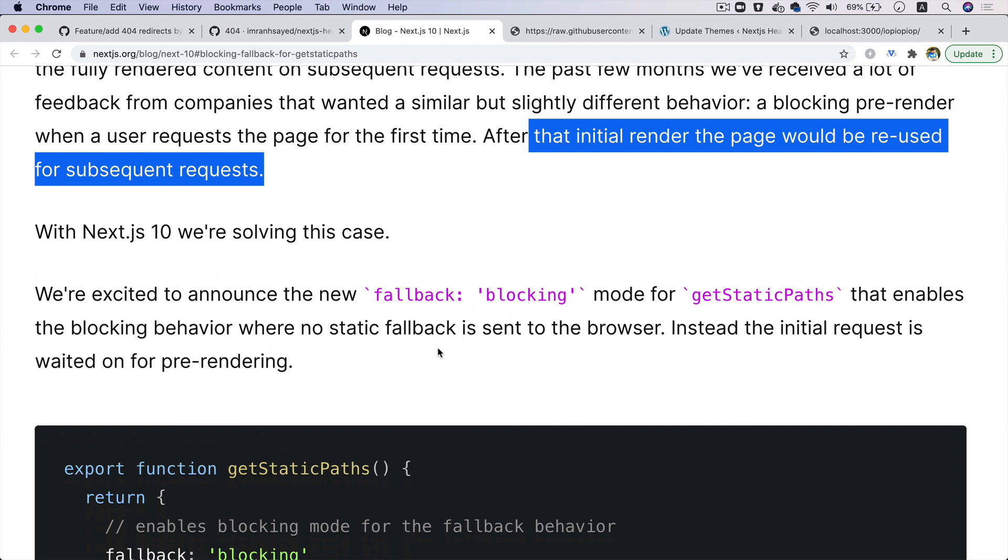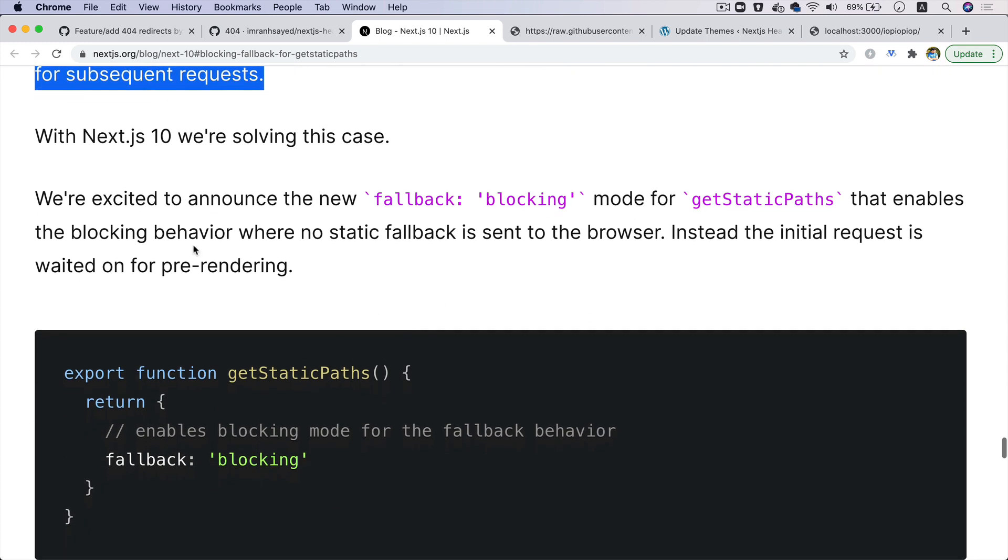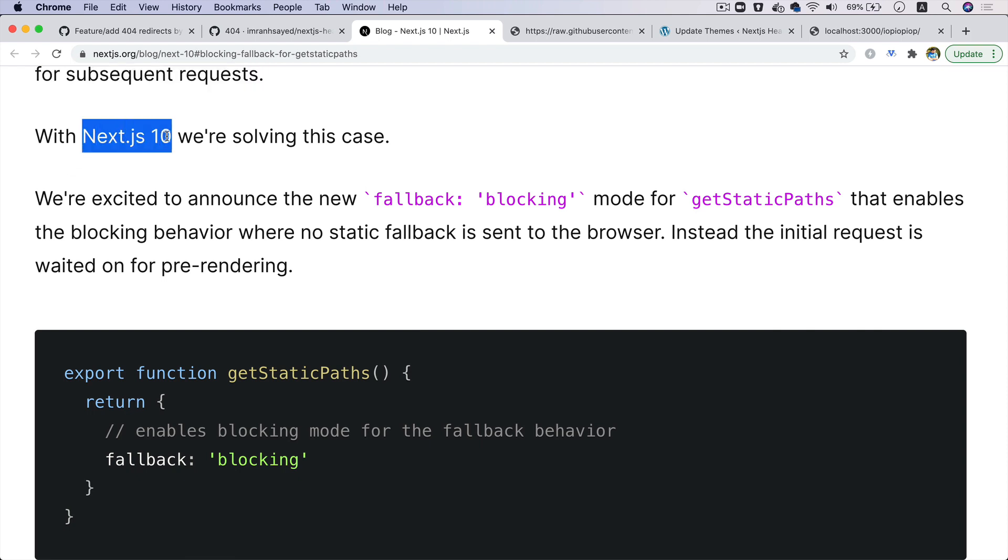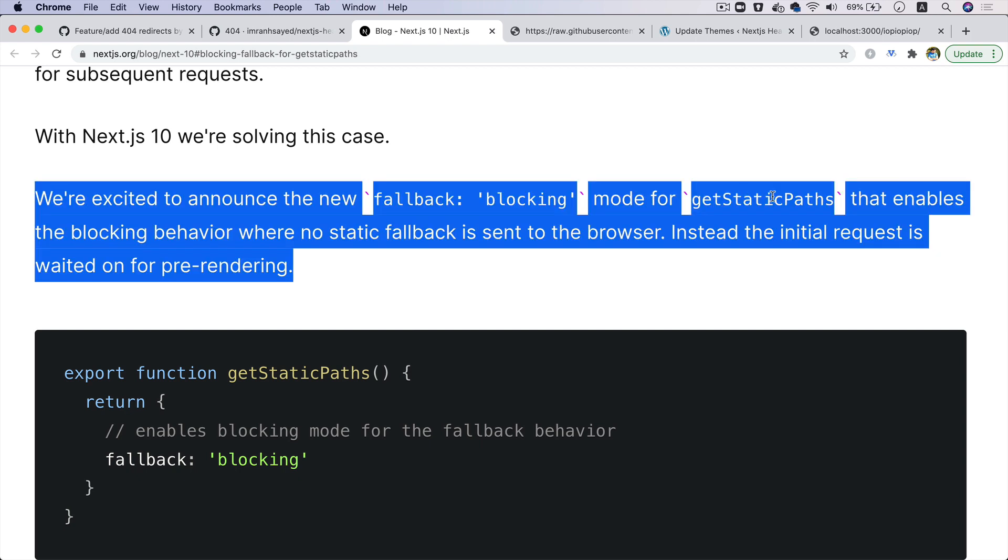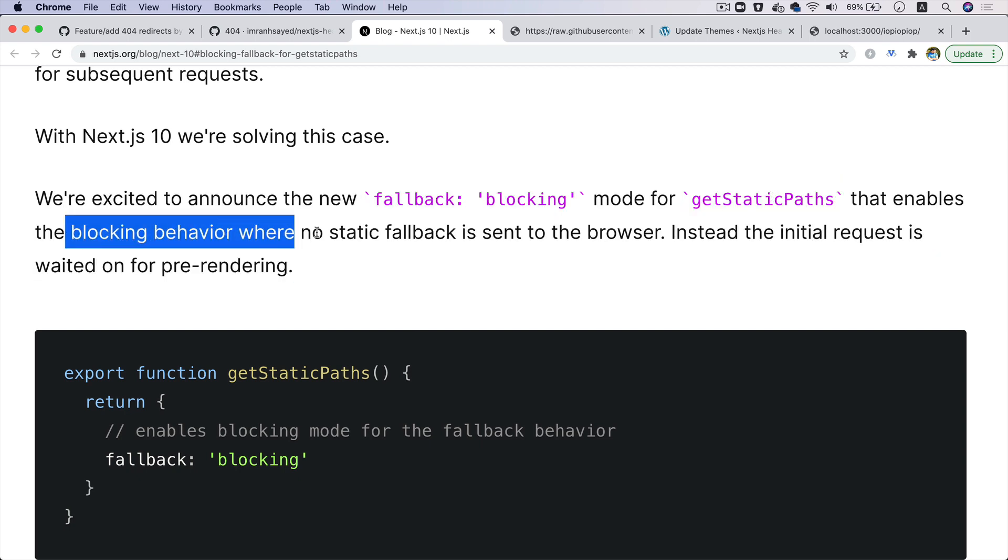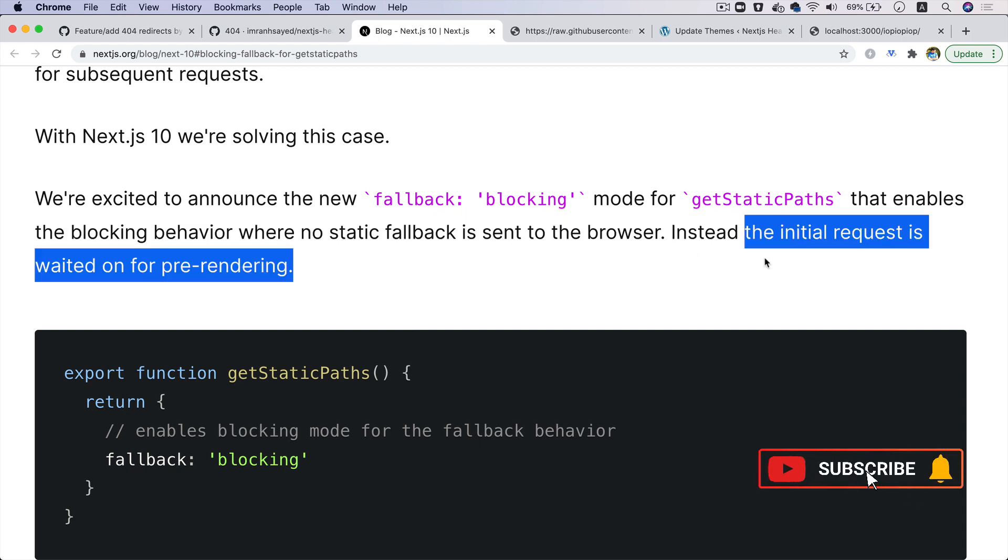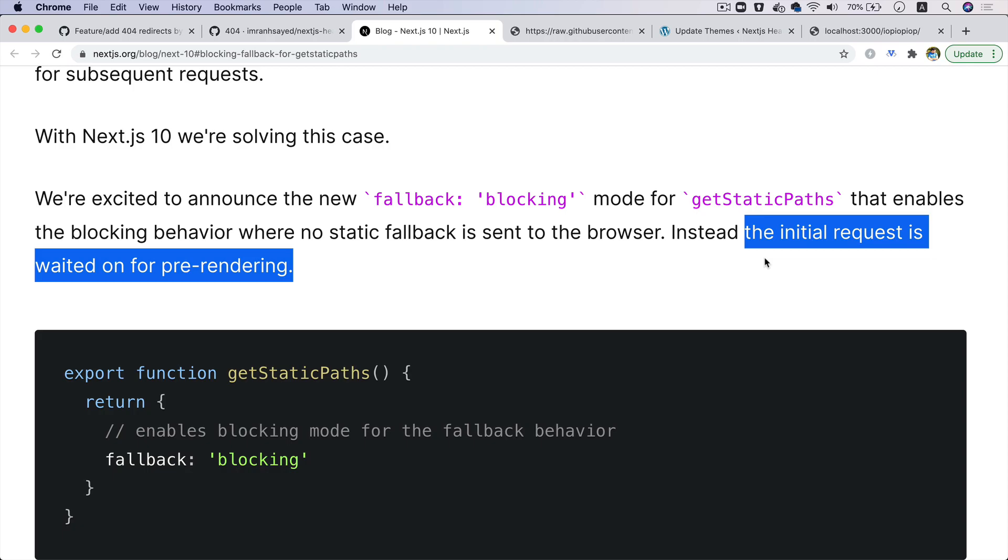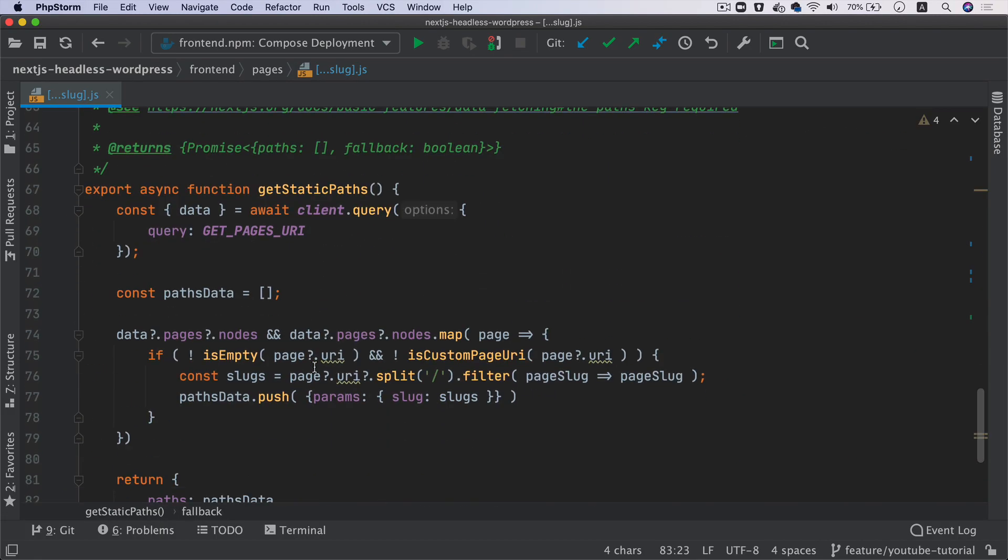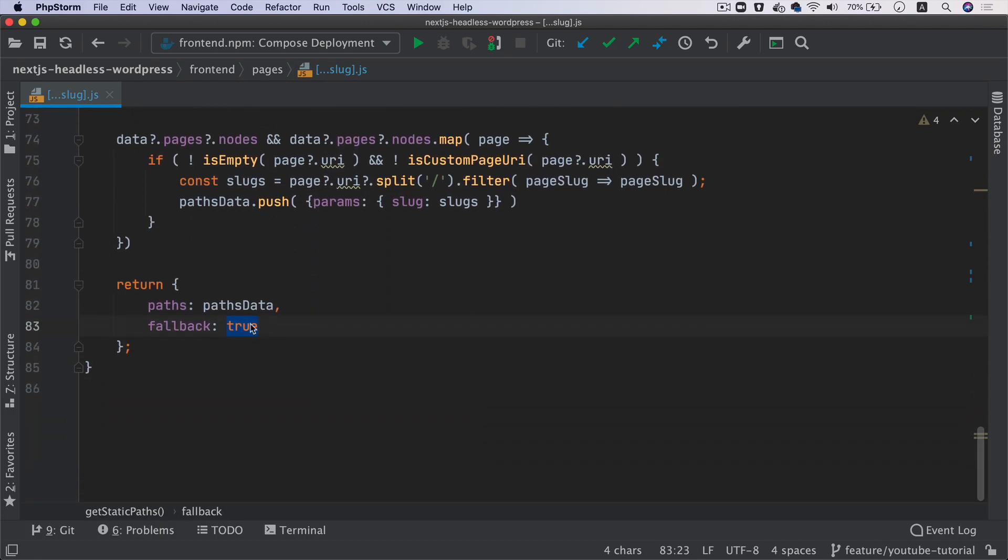So if you're new to this, I strongly suggest to go to the Incremental Static Regeneration video in this series and please watch that, because that concept is very very important to understand how things are working under the hood for Next.js, and this will be really crucial to you, especially when you're working for a project that have got like maybe 30,000 or 50,000 articles on a large project. Now with Next.js 10, we are solving this case and we're excited to announce that we can do fallback:blocking in the getStaticPaths. If we do that, that will enable the blocking behavior with no static fallback sent to the browser. Instead, the initial request is waited for the pre-render.